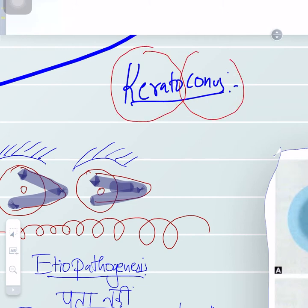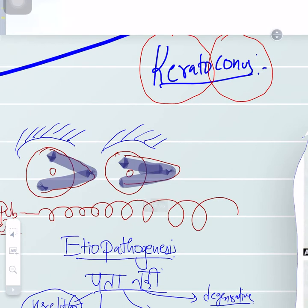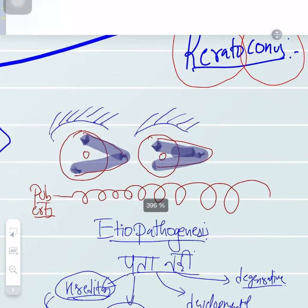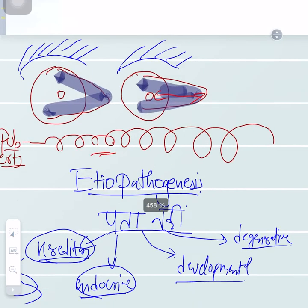Keratoconus is a non-inflammatory type of disease which is bilateral in nature, mostly progressive, where there is coning of the cornea in its axial length. It is a non-inflammatory, progressive condition.